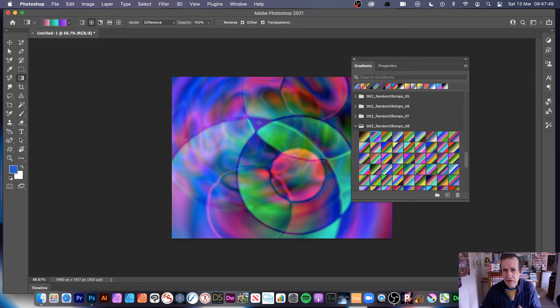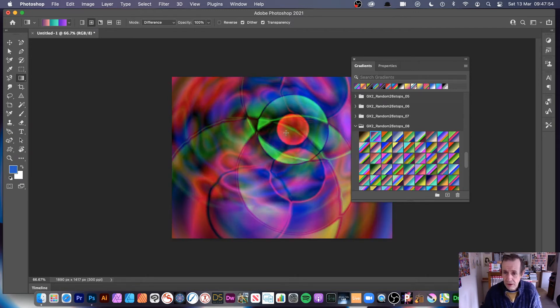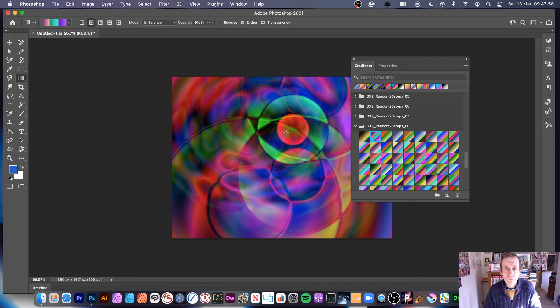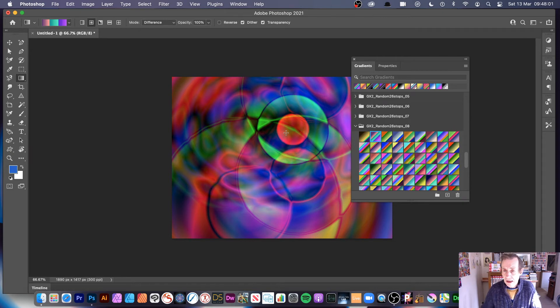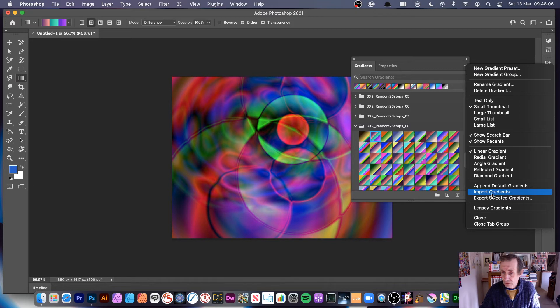GRD files are generally very small and you can find hundreds on the web. Please check the Graphic Extras site, but also look around for GRD files online. Simply go to the right side menu to the import command. If you want, you can also export them as well.